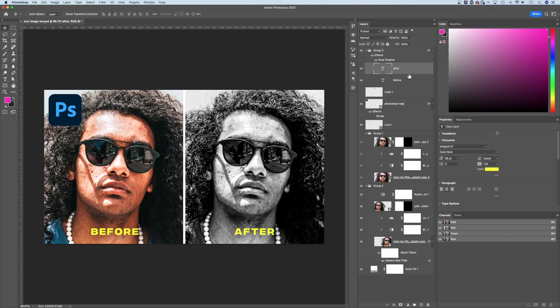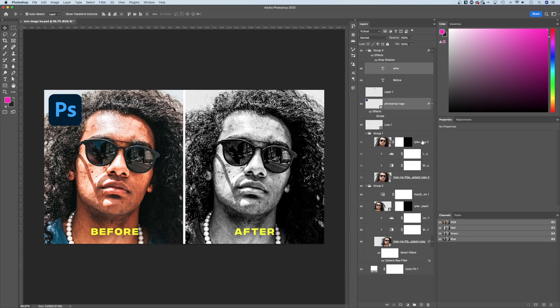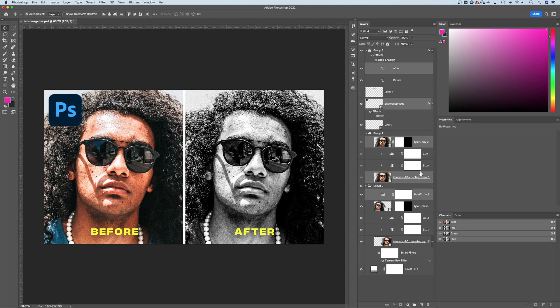What if I wanted to select multiple layers but they're not right next to each other? In that case, hold Command or Control if you're on Windows, and you can select multiple layers individually. Every time I click while holding Command or Control, it's selecting each of those layers.